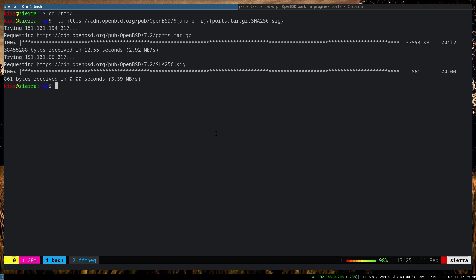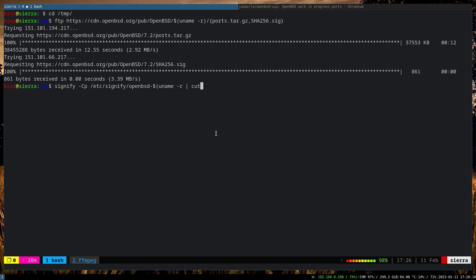All right, now we have to actually verify the file to ensure that it's not compromised or things like that. So signify, OpenBSD, and we pass the version, we've got to cut the first and the third column, base.pub, and pass the file.